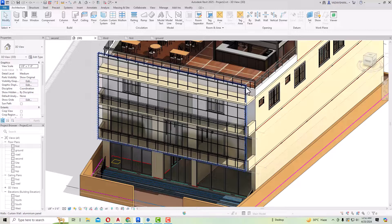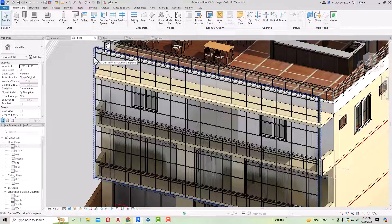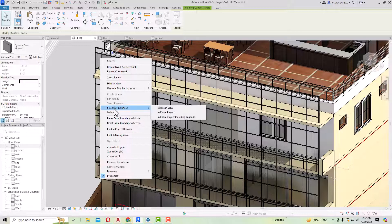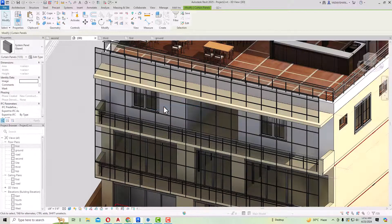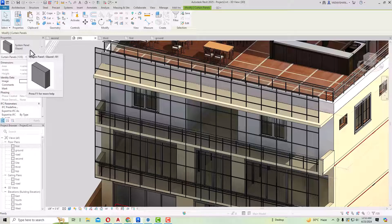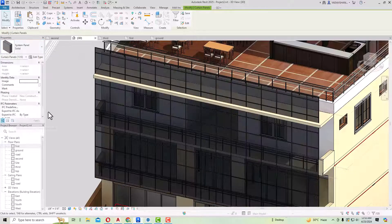We are required to make this as an aluminium composite panel. Press Tab on your keyboard to select a panel, then right-click and go to Select All Instances Visible in View. After this, go to Modify Curtain Panels and simply Unpin it. Now you can see the system panel in Properties is set to Glazed — click on the drop-down arrow and select Solid.